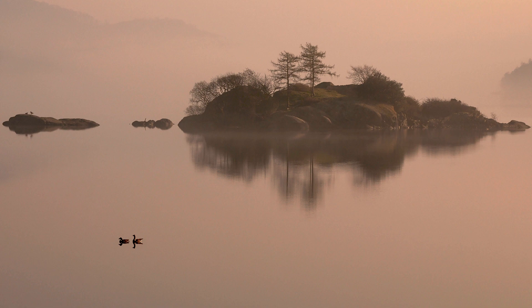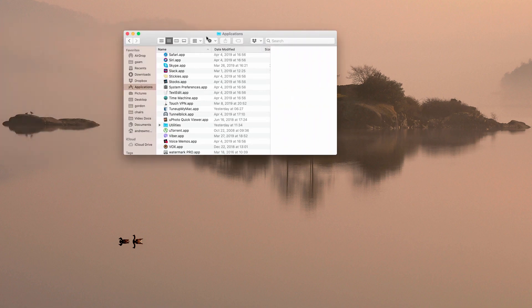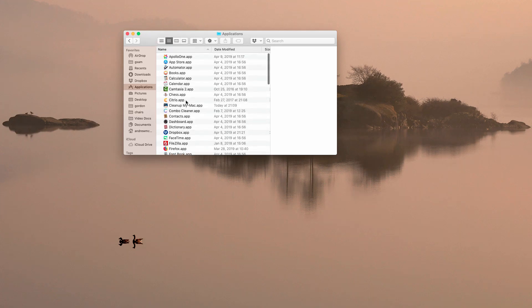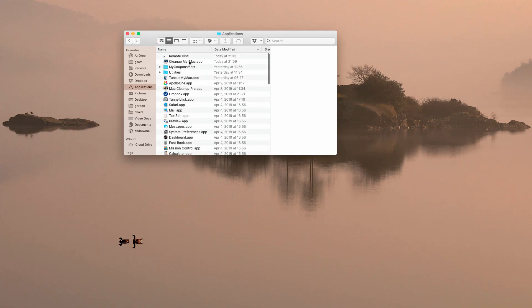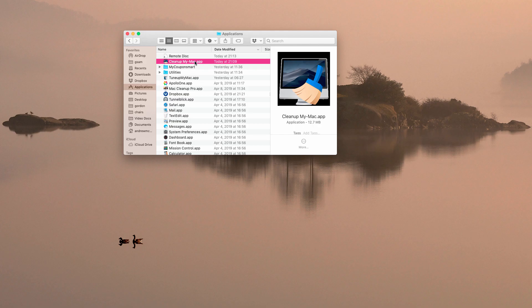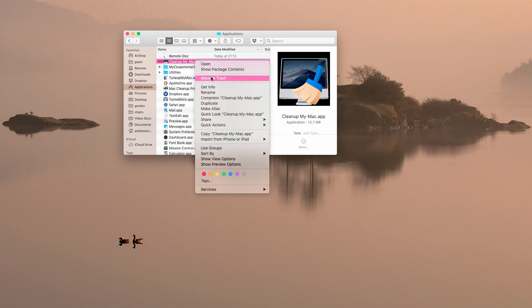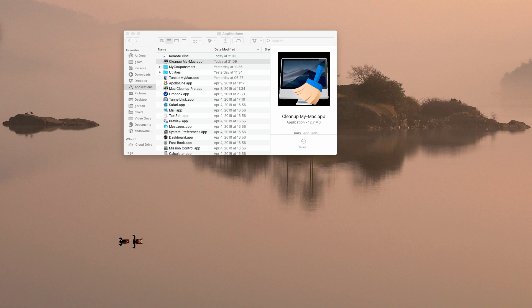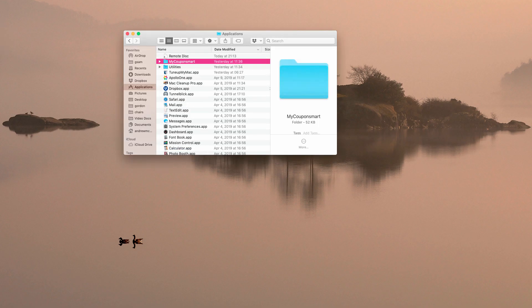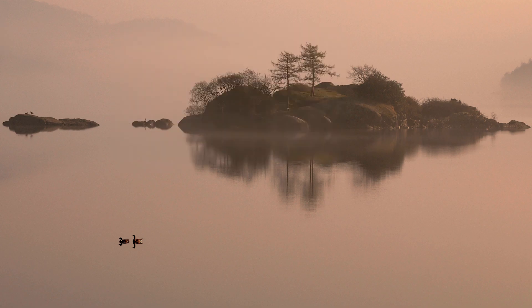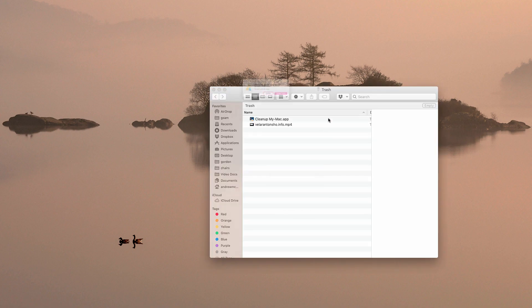Go to the Applications section of your Mac computer and you will find this CleanupMyMac program installed. Right-click on it and move it to Trash. You might need to specify your password. It's now in the Trash, and I also recommend that you remove this junk from the Trash as well.